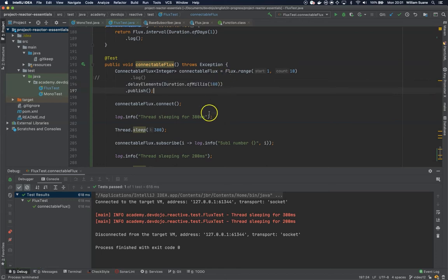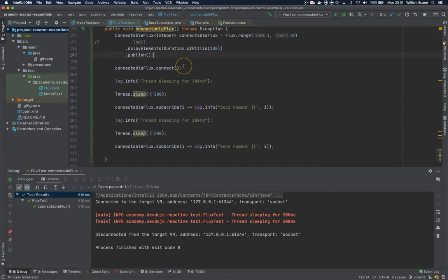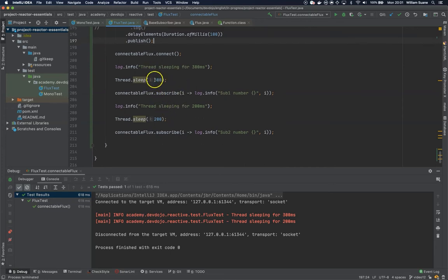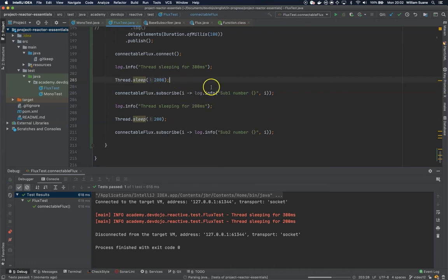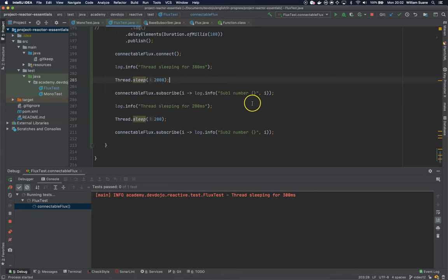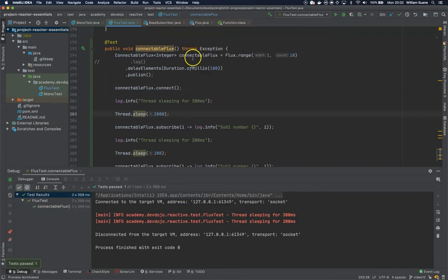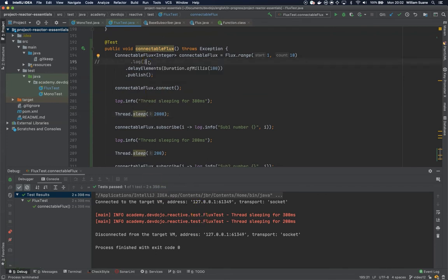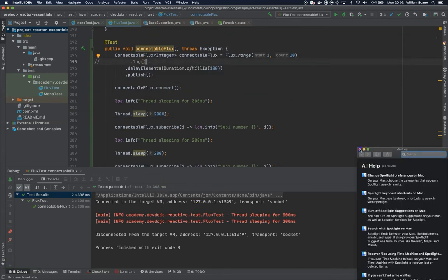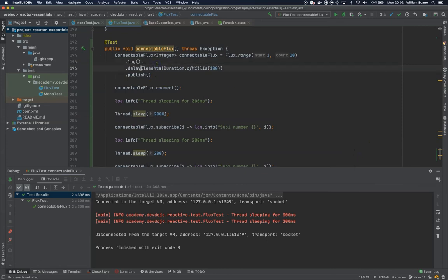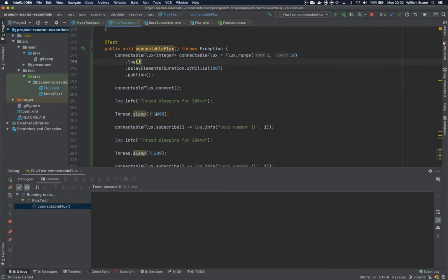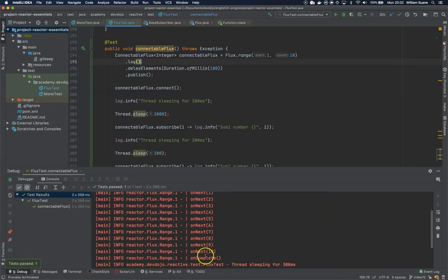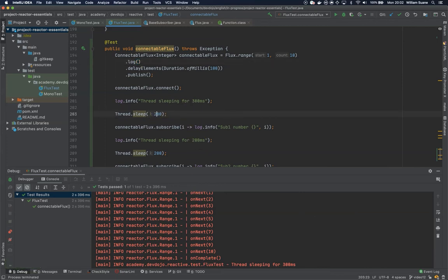If we put this to sleep for two seconds for example, it's exactly the same result. By the time we subscribe all the elements will have been consumed. That's why we have at the beginning, let's bring this log here with this two seconds delay. As you can see we have the on complete being called. So let's go back to 300 milliseconds and how do we create tests for this?